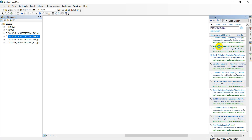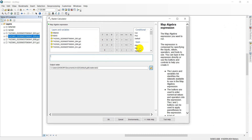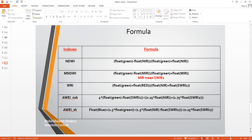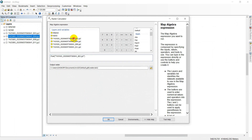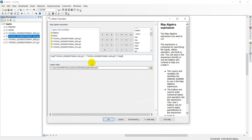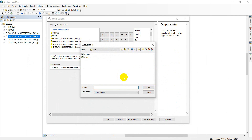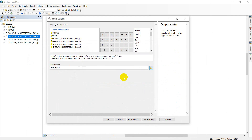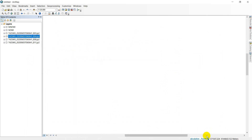Open the raster calculator and enter the WRI formula: green plus red, divided by NIR plus SWIR. Save the output with the name WRI, Water Ratio Index. This calculation will take some time.